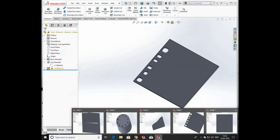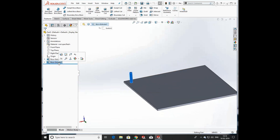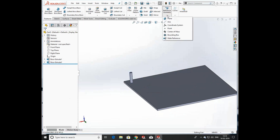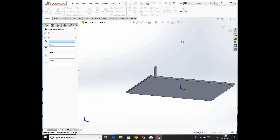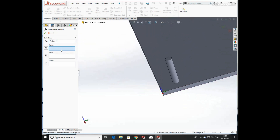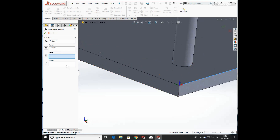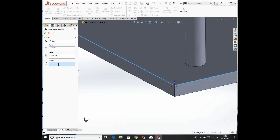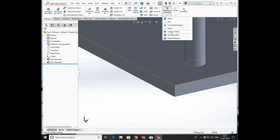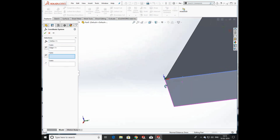Now we have another profile. First we are going to generate a coordinate system — click on Reference Geometry and select Coordinate System. Select any edge, then select the X-axis, Y-axis, and Z-axis. Click on the edge and you can see the system automatically defines its axes. We can move it in three directions according to our needs, and the system automatically defines X, Y, and Z axes. Click OK and three axes are produced on the edge.